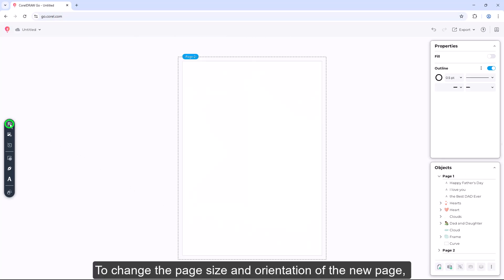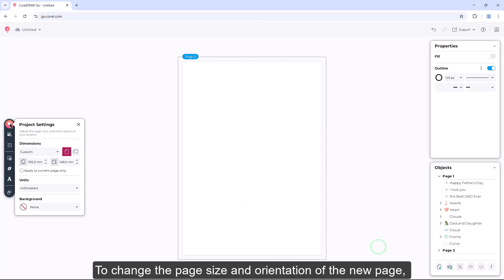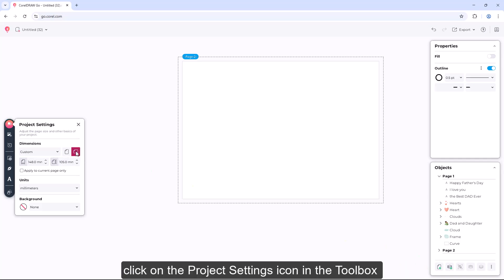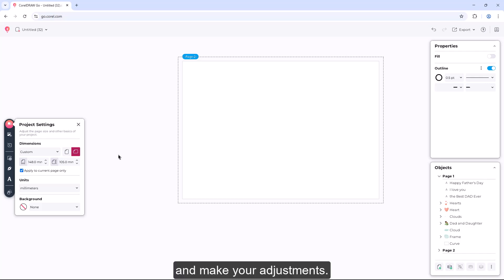To change the page size and orientation of the new page, click on the Project Settings icon in the toolbox and make your adjustments.